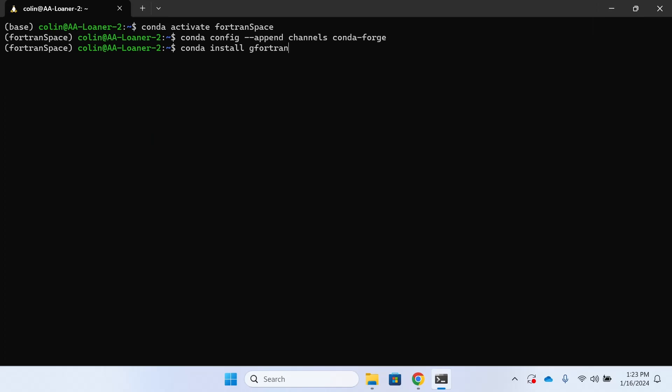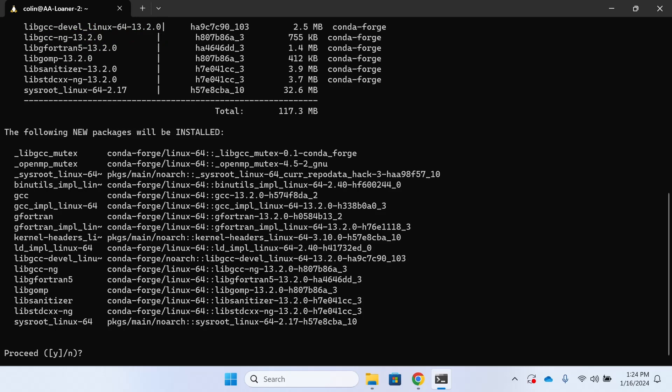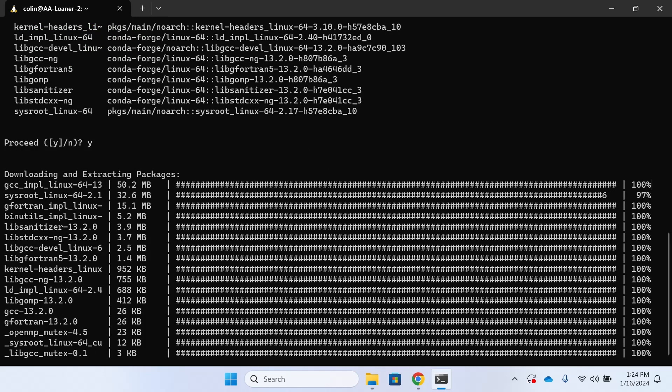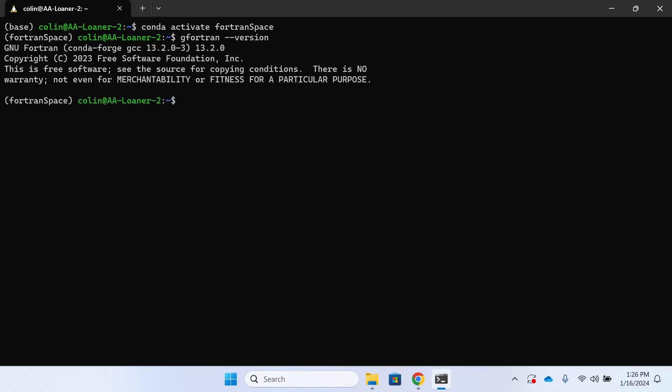Make sure that within those parens you're seeing the name of your virtual environment. If you see base you're not installing to the correct location. Once G Fortran is done installing we want to check that we've correctly installed it to our virtual environment. You can see within the virtual environment I'm going to type G Fortran dash dash version.